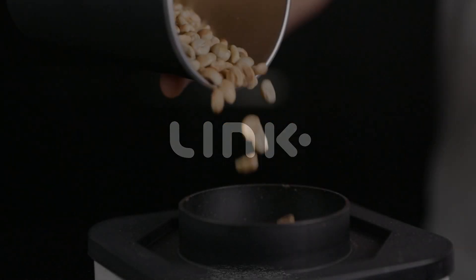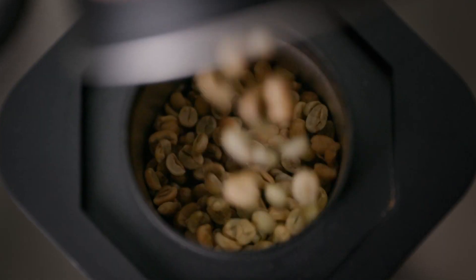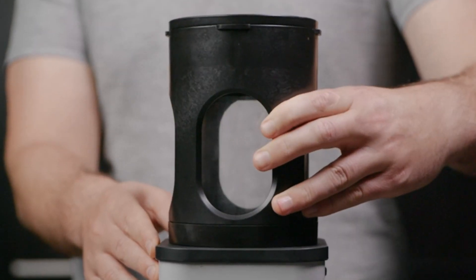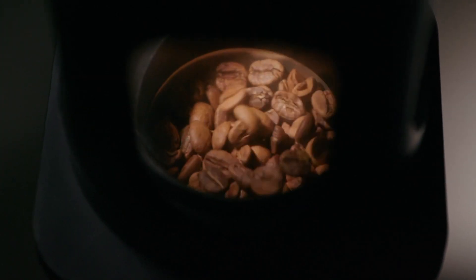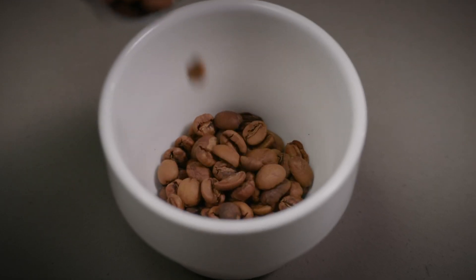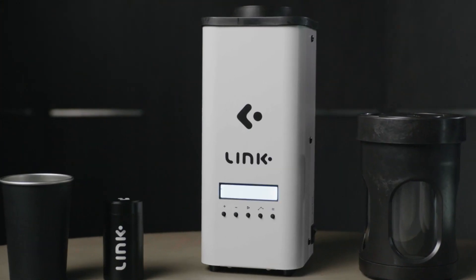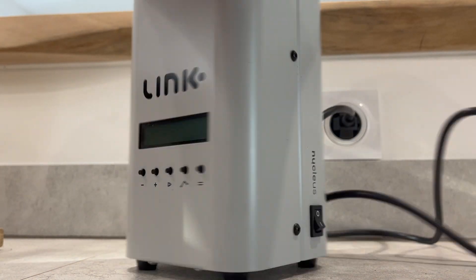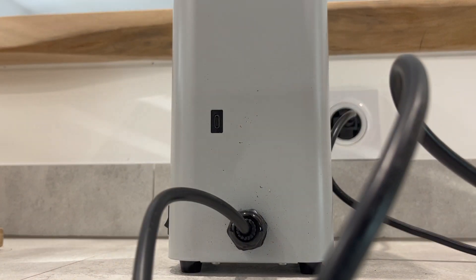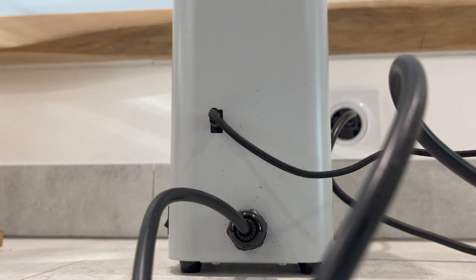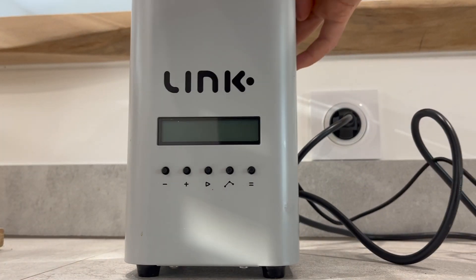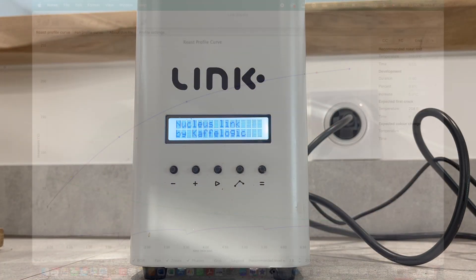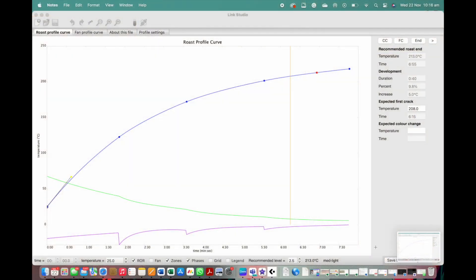Hey guys, welcome back. In this video we'd like to show you the easy steps to cleaning the roast logs from the unit's memory. Firstly, connect your Link to your laptop via the tether cable. Next, open your Link Studio.